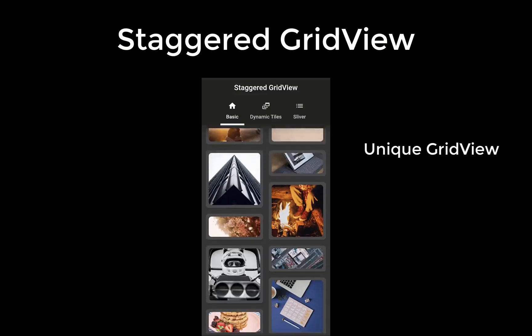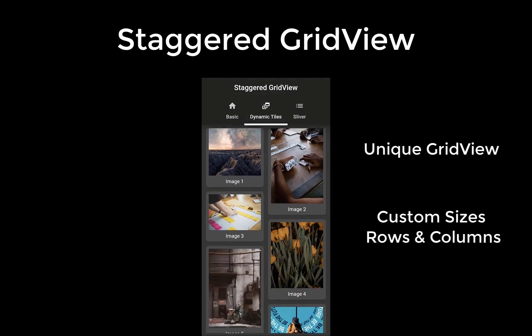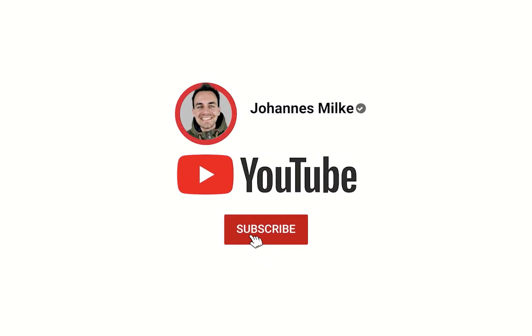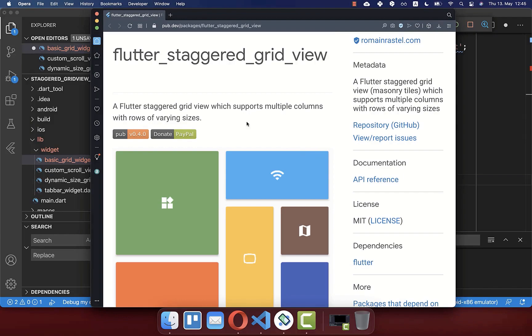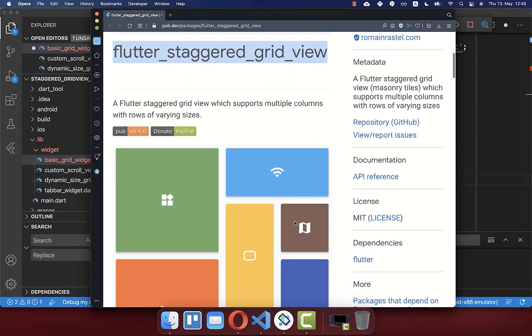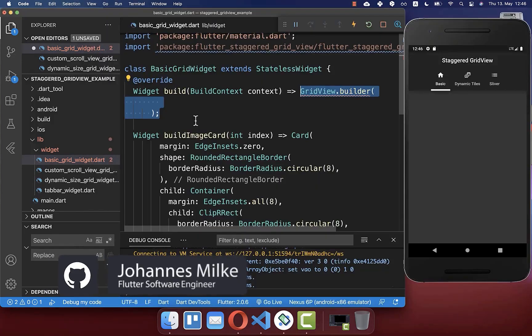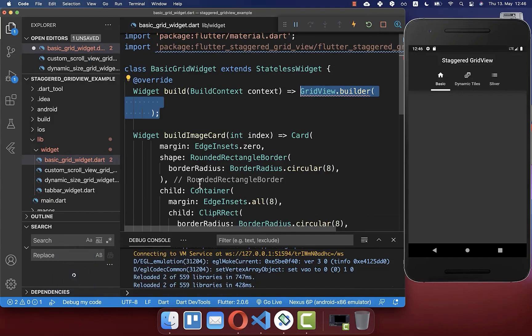With the Staggered Grid View, you can create a more unique grid view that supports multiple columns and rows of different and custom sizes. To create a more unique grid view, we will make use of the package Flutter Staggered Grid View. With this one, you can build more complex UIs based on columns and rows. Before we integrate this package, we want to start with the normal grid view which is supported by the Flutter SDK.